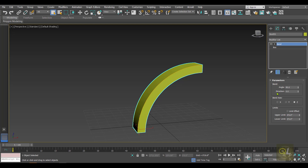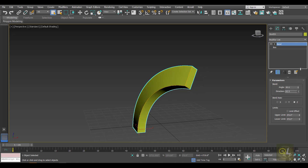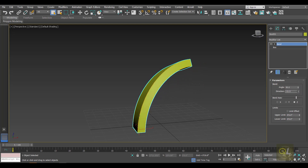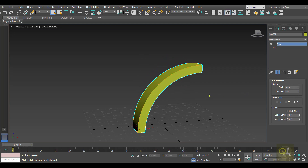Inside the parameters there is an option called Direction. Currently at value 0, we can change the direction of the bend and accordingly the object will deform. For now I'll keep it at 0.